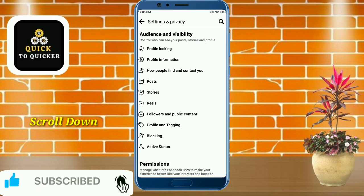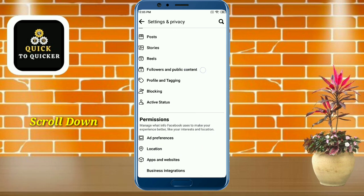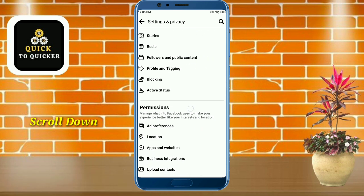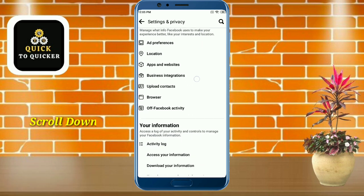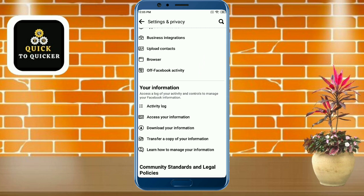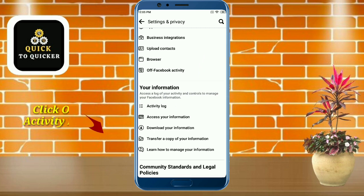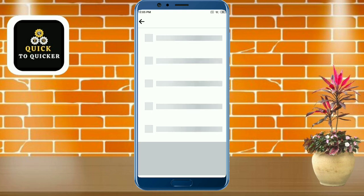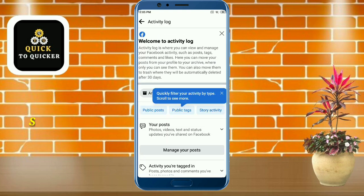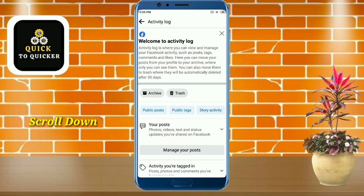If you haven't subscribed to this channel, then subscribe and press the bell icon to get notifications of new videos. Then here you click on the 'Activity Log' option, and just scroll down.